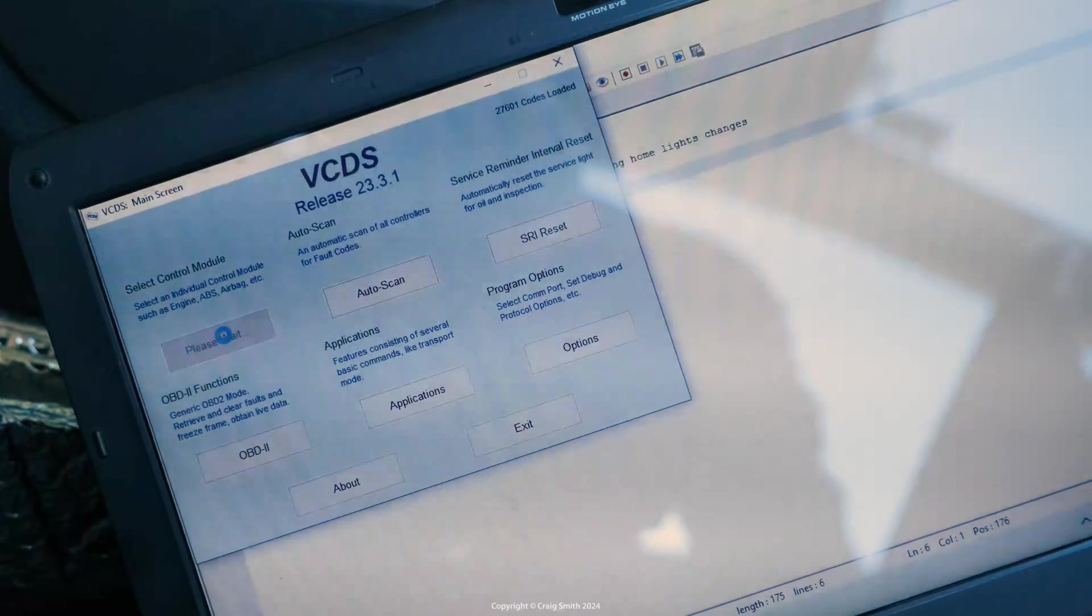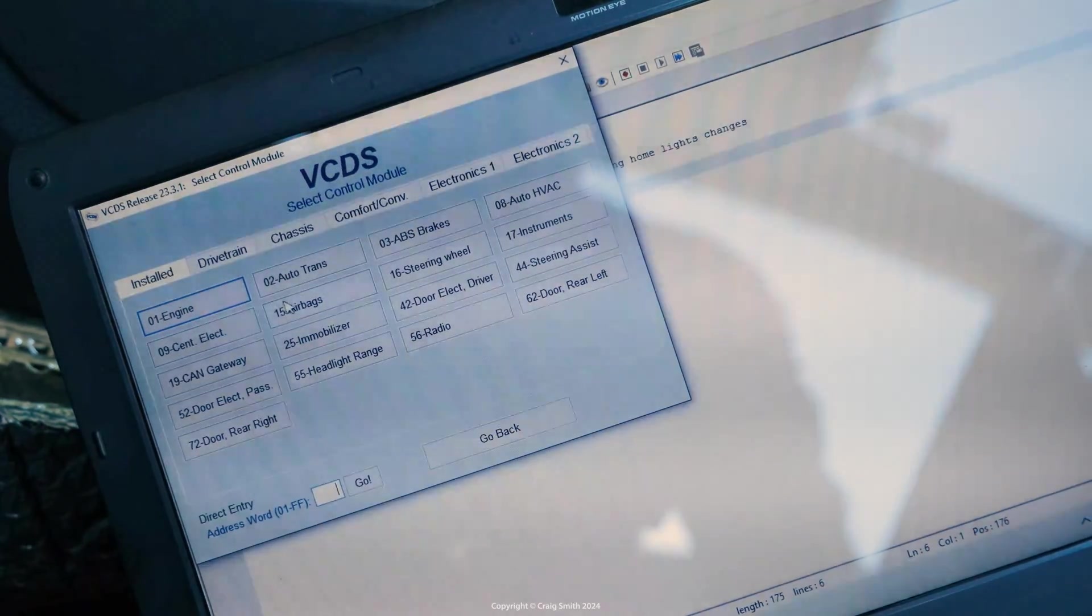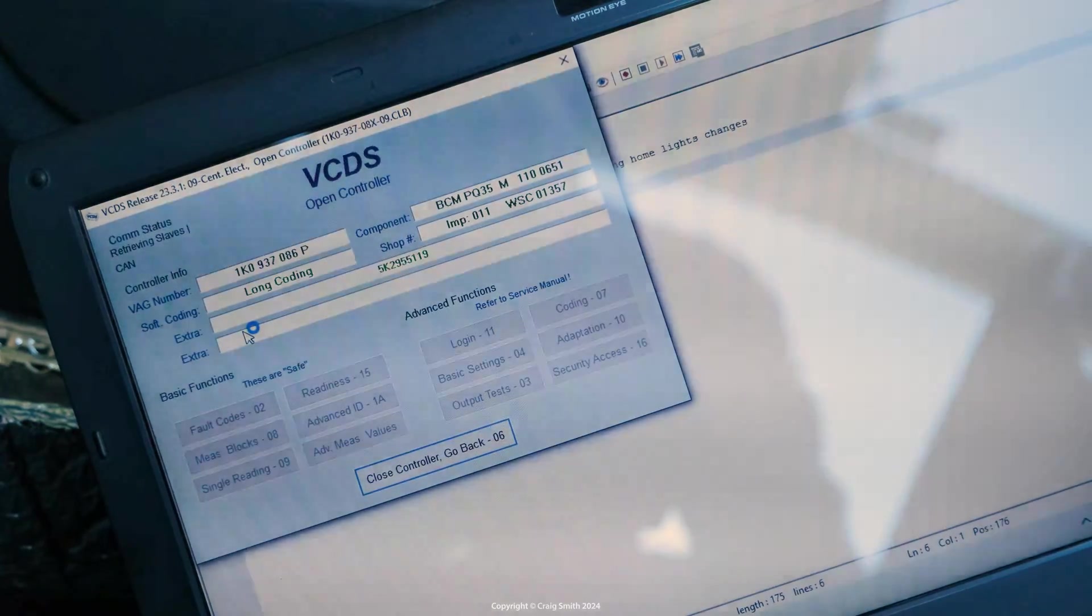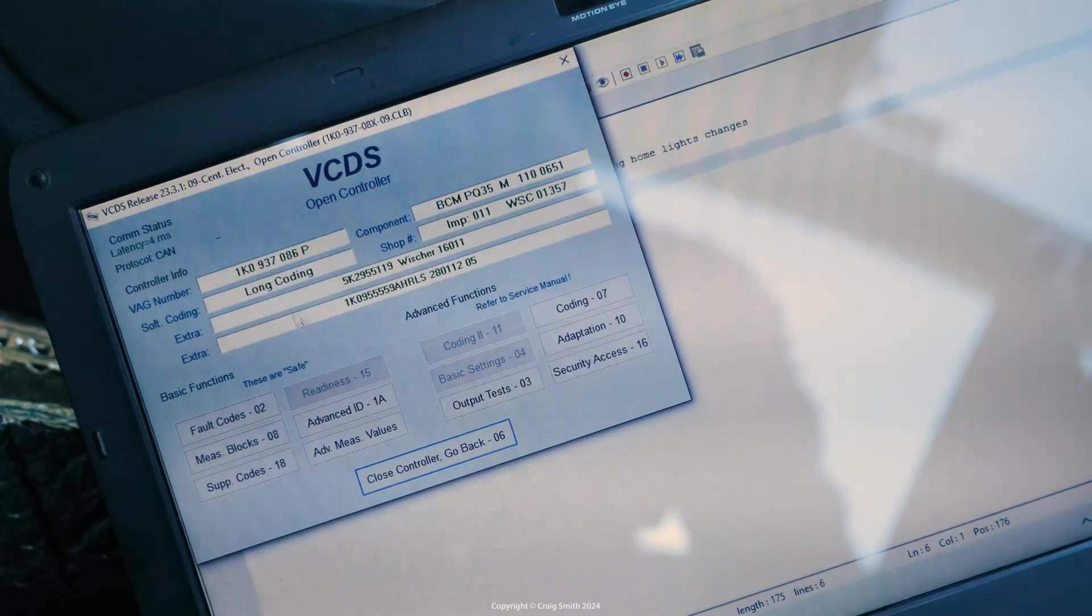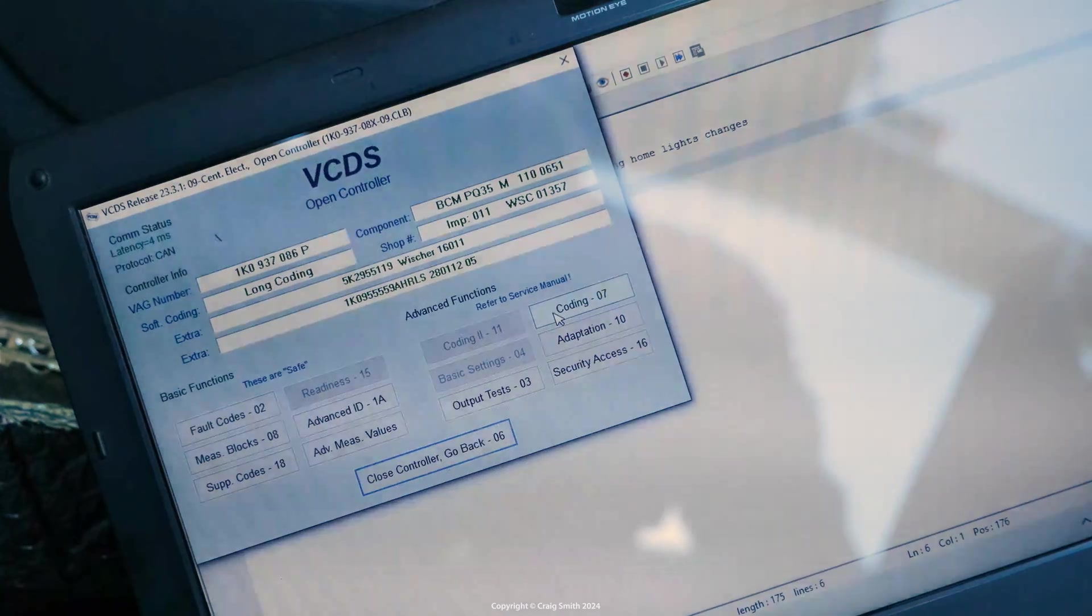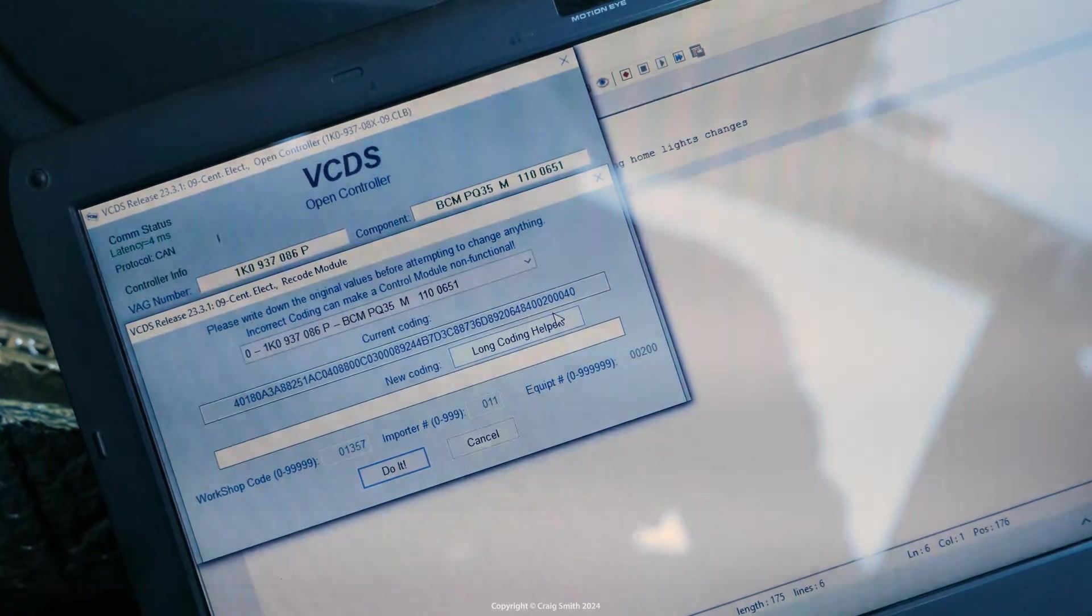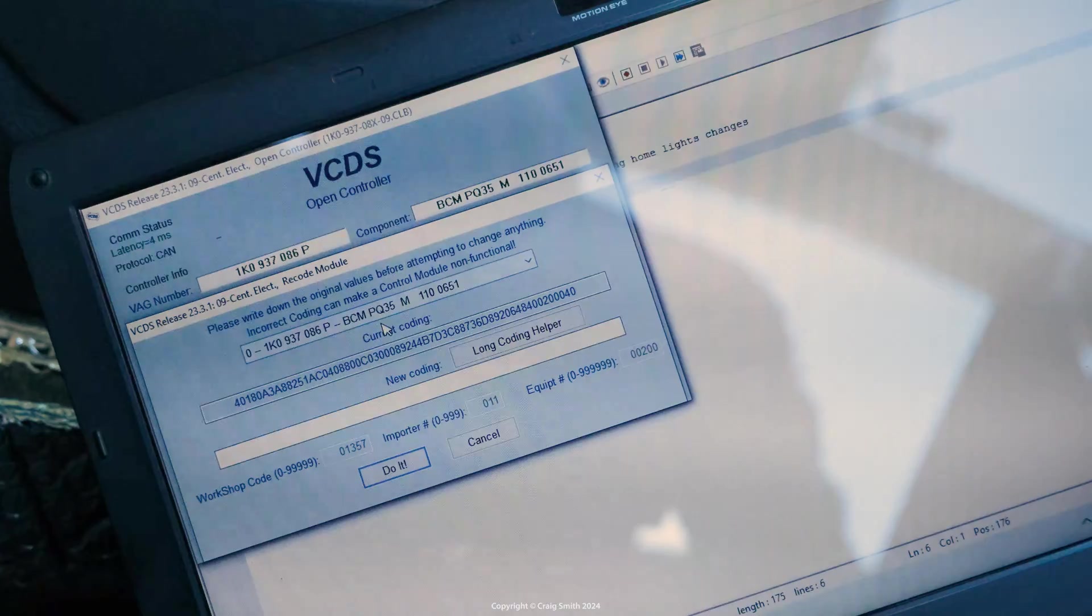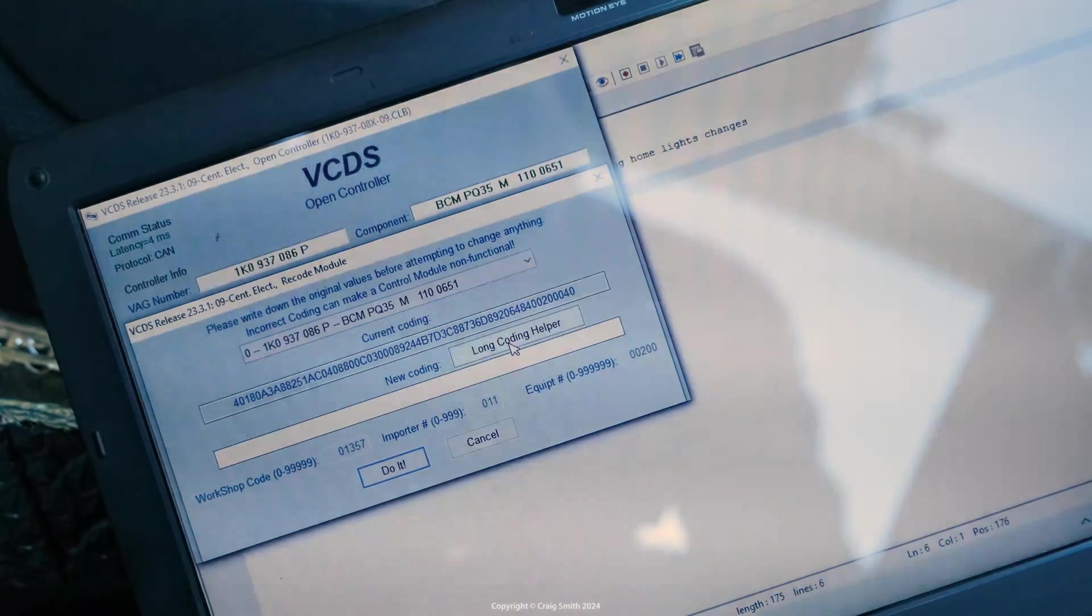Firstly, you put the ignition on and get the scan tool into control modules and open number 9 central electronics. Then open coding and make sure you've got the first sub module which is 0 here selected.